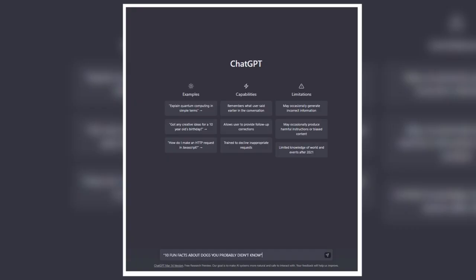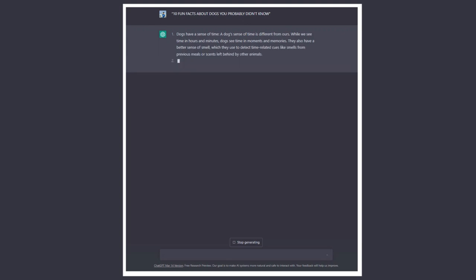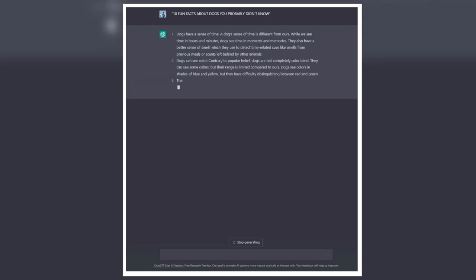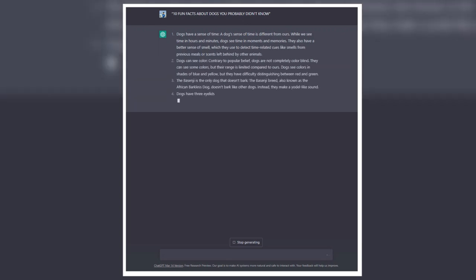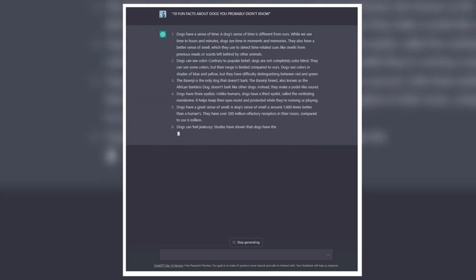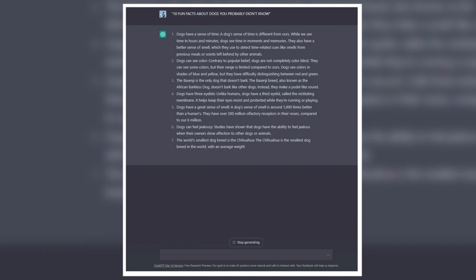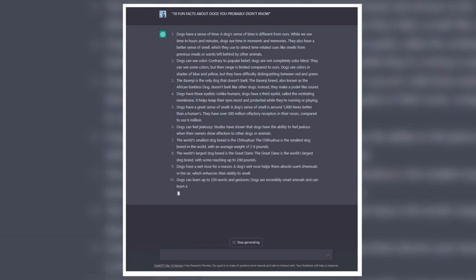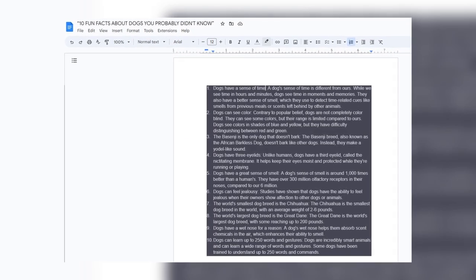Now that we have the title we need, I'm going to write a YouTube script about 10 Fun Facts About Dogs You Probably Didn't Know. And once I hit enter, it will write a script for you to use. Once you have this script, you want to just copy and paste it into a Word doc.